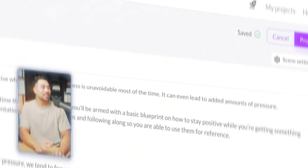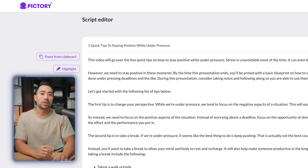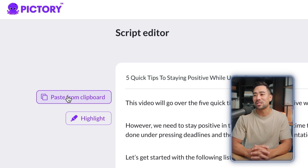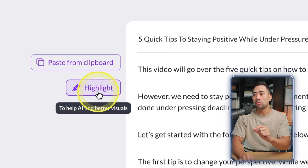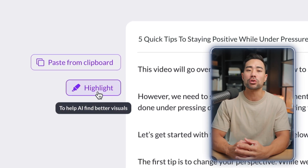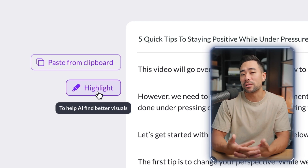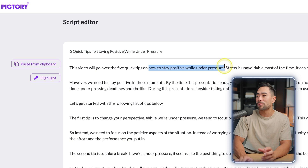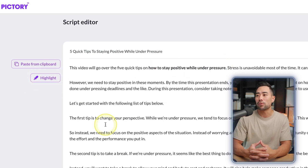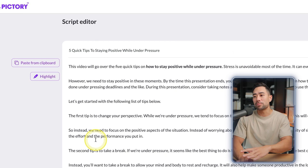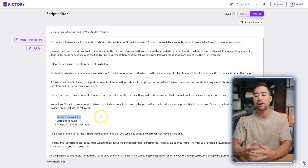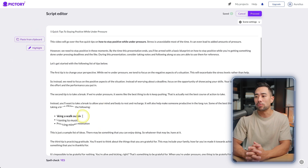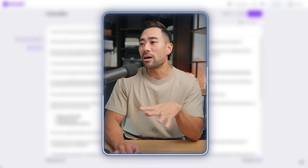Before proceeding, here's a rundown of your options. First is Paste from Clipboard — fairly self-explanatory. The Highlight tool is really handy because it allows the AI to find relevant videos and media that will go with specific text. For example, highlighting something like 'five quick tips how to stay positive' will help the AI find something that best fits that text. Go through your script and highlight anything that would help the AI find better visuals.